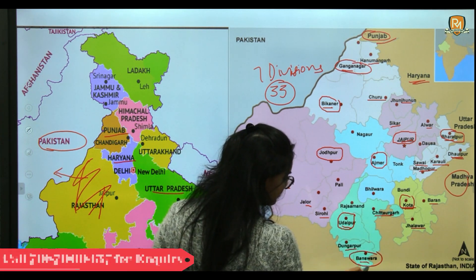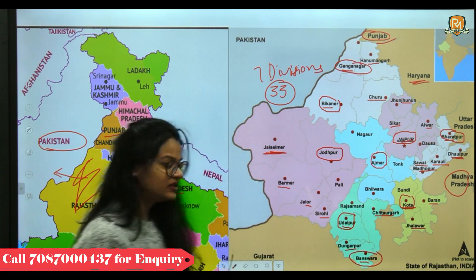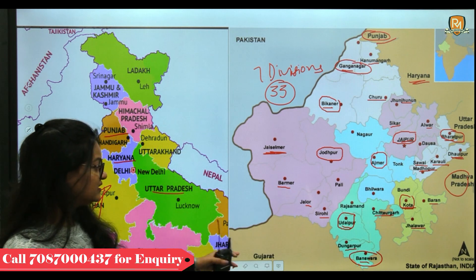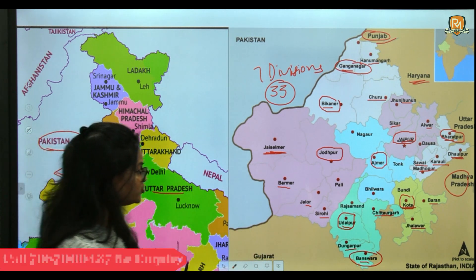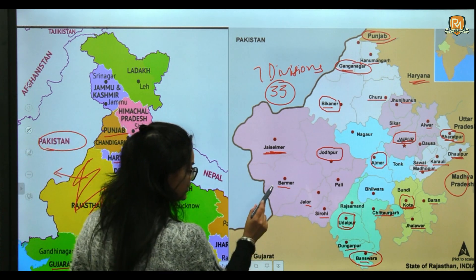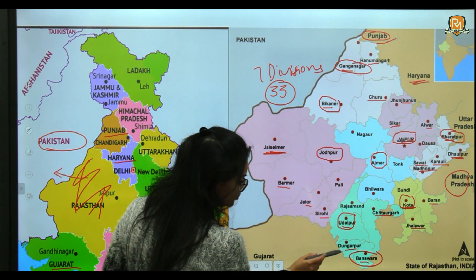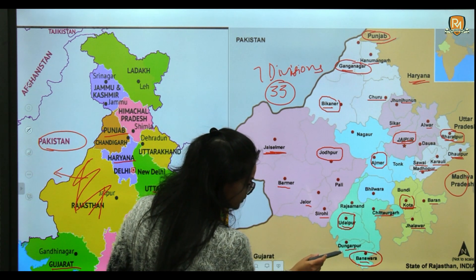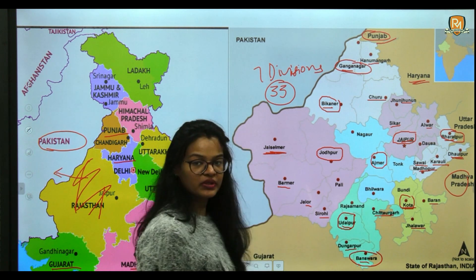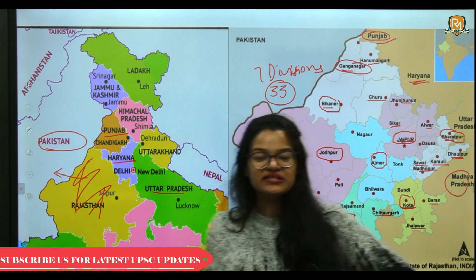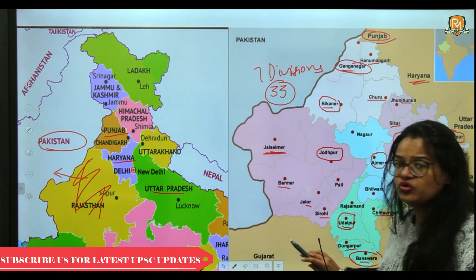Madhya Pradesh also borders Chittorgarh and Banswara. On the southwest side, Gujarat shares borders with the Rajasthan districts of Barmer, Jalor, Sirohi, Udaipur, Dungarpur, and Banswara.